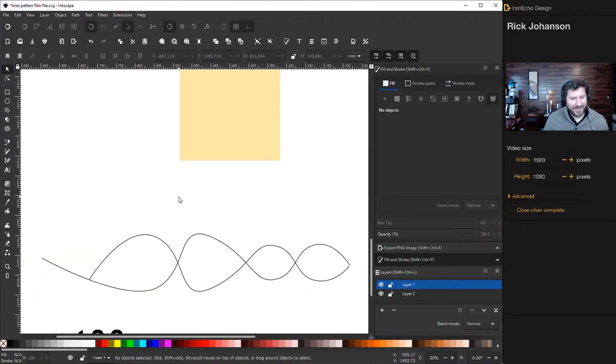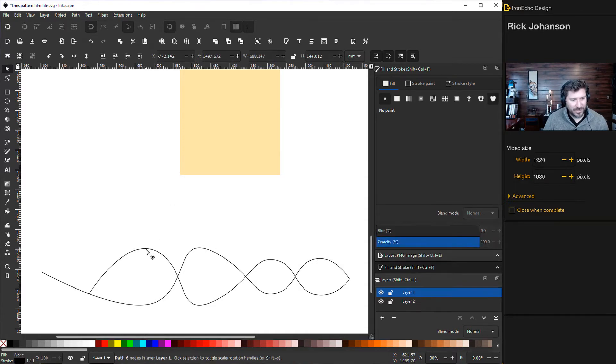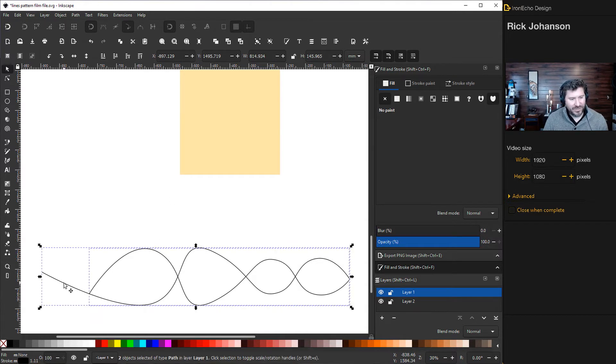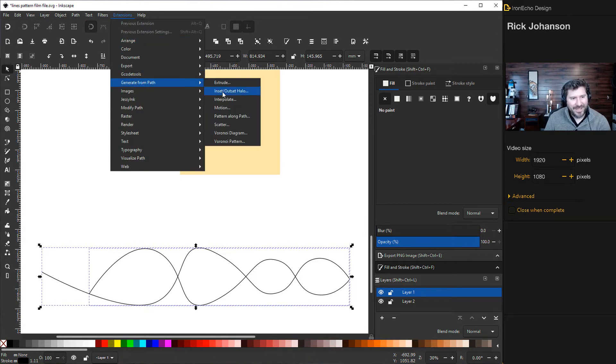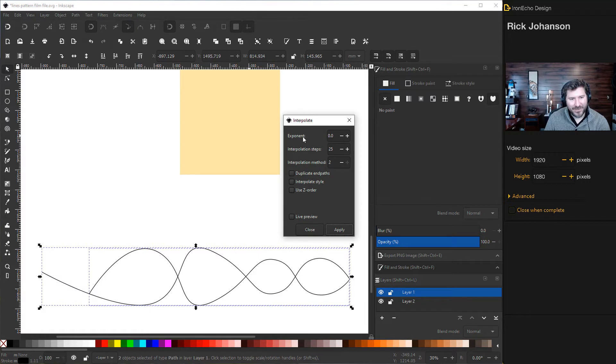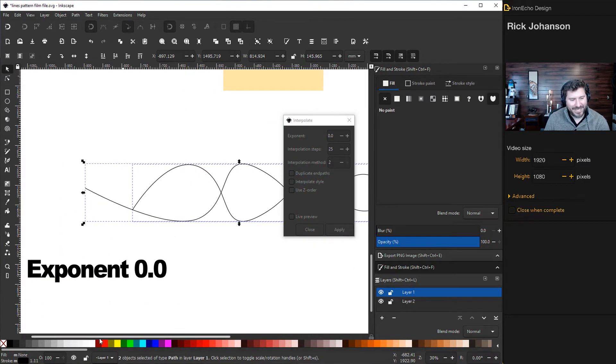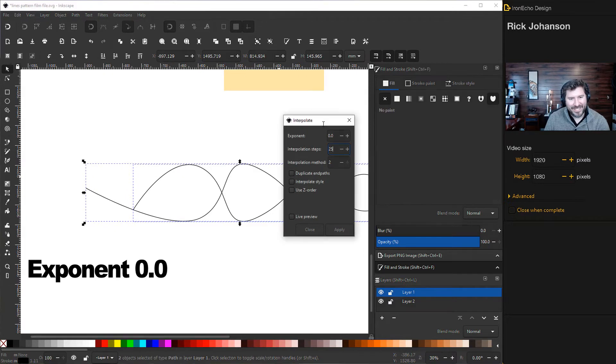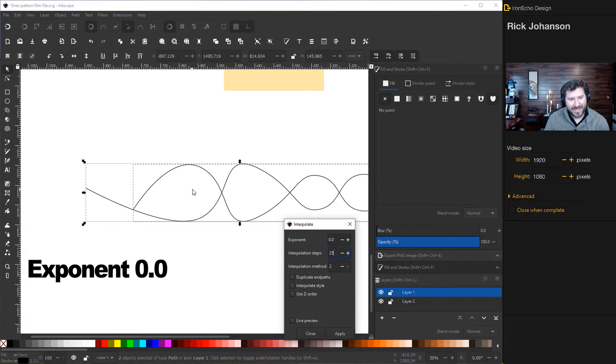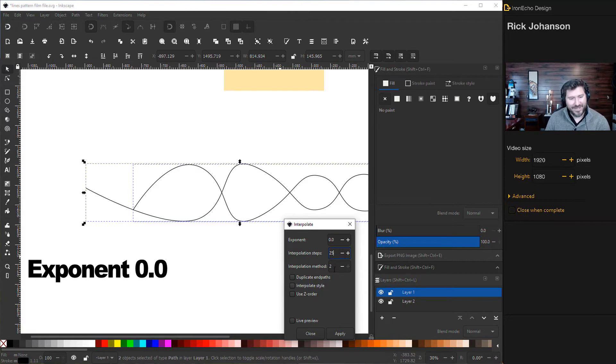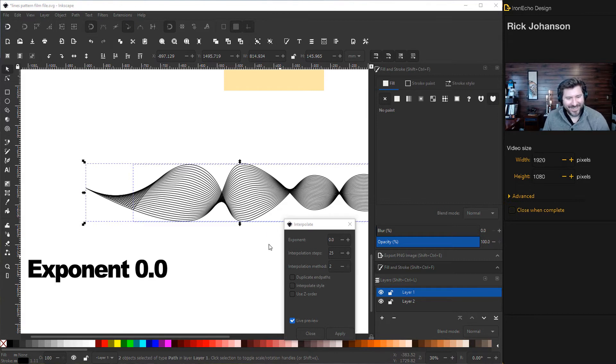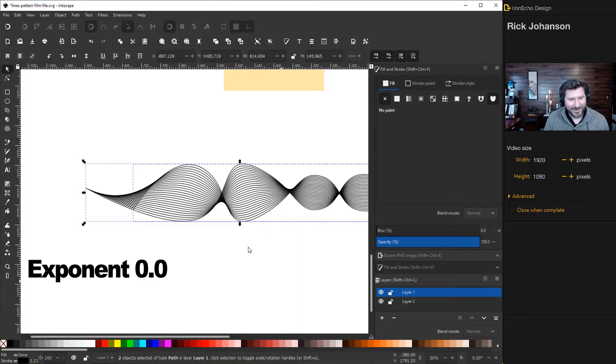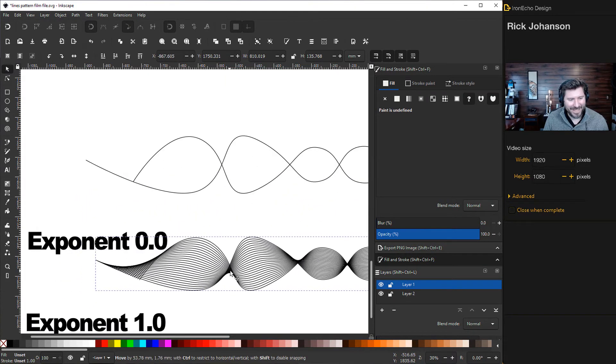Click off everything. Choose one, shift choose the other, then go to extensions, generate from path, interpolate. Exponent I'll start with zero. Steps is the amount of lines between your two paths. 25 is a lot, gets kind of bunched up. Interpolation method, leave it at two. I'll do apply and close.